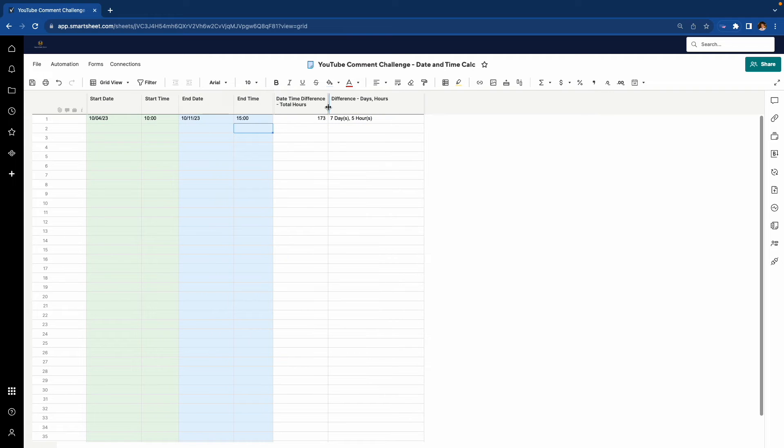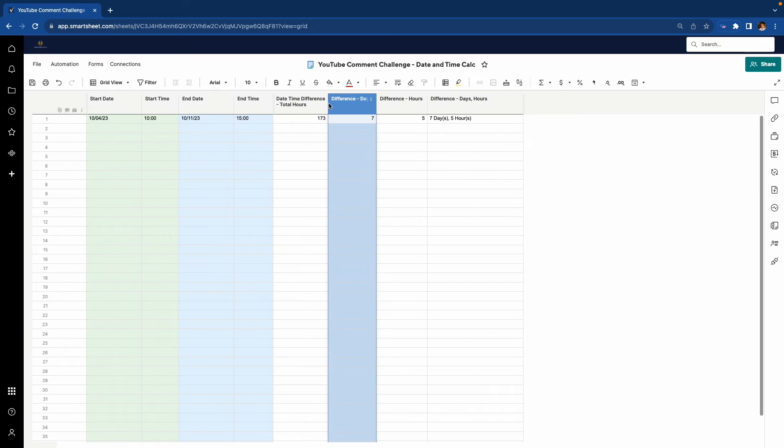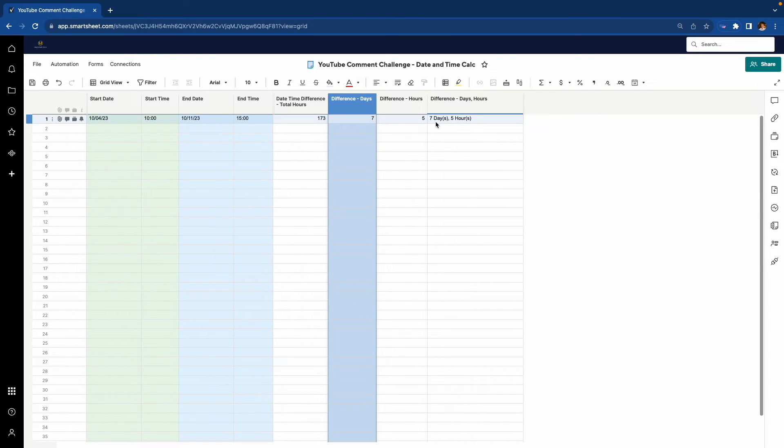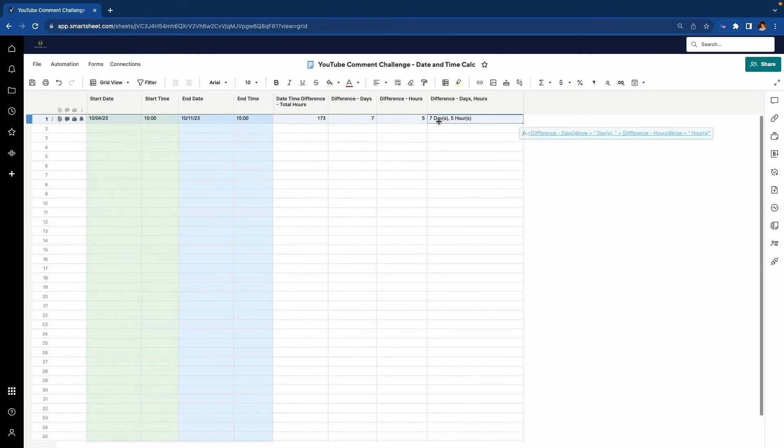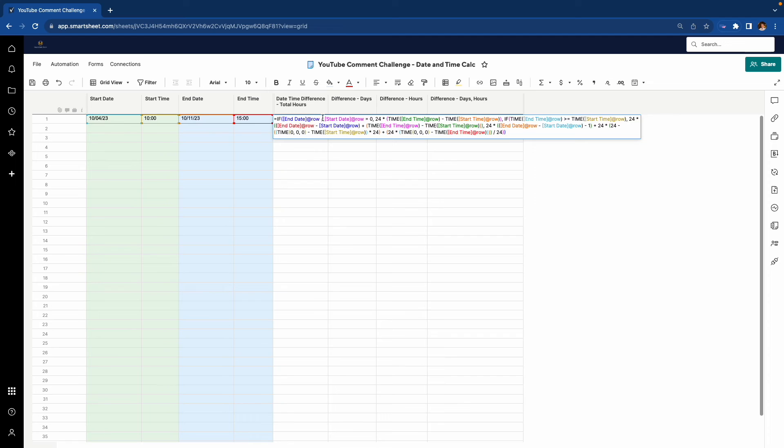And I have some additional columns here that are calculating the days and the hours to make it a little easier to create this string here. The formulas are... I'll show the formulas here. So if you need to pause the video and understand these a little bit better.